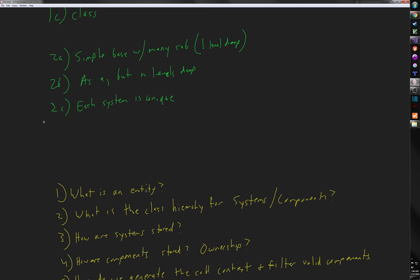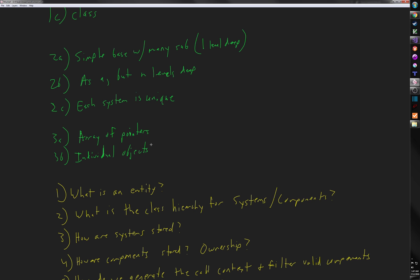How are systems stored? I think the answer is going to be based on the class hierarchy, but essentially we have option 3A — an array of pointers — or option 3B — individual objects, where the manager literally has the systems as a bunch of member variables.